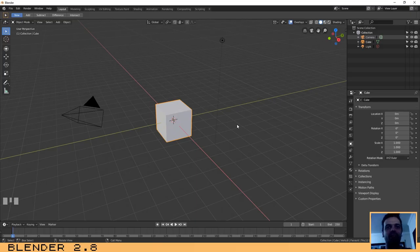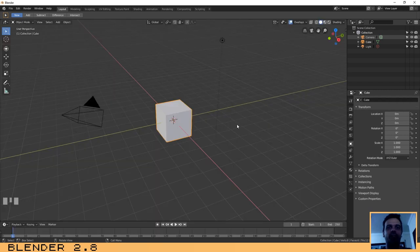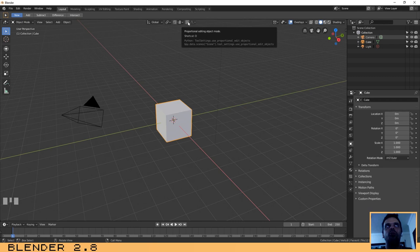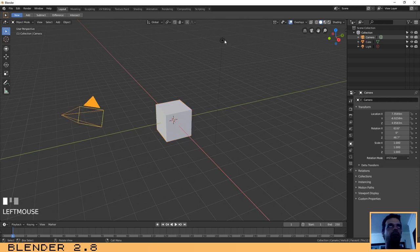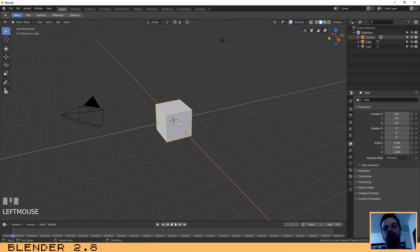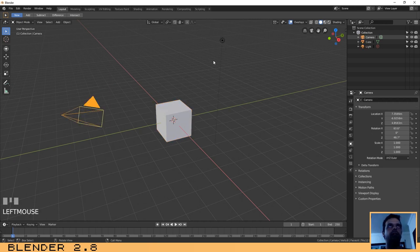Hello guys, welcome to this new Blender 2.8 tutorial. I will show you how to create a fruit ball with some apples on it and a napkin. For this tutorial we will use some modifiers like the cloth modifier, and I will give you the basics of proportional editing. You can download Blender 2.8 from www.blender.org. The keys and mouse buttons I click will be logged at the bottom left of the screen to help you follow along.